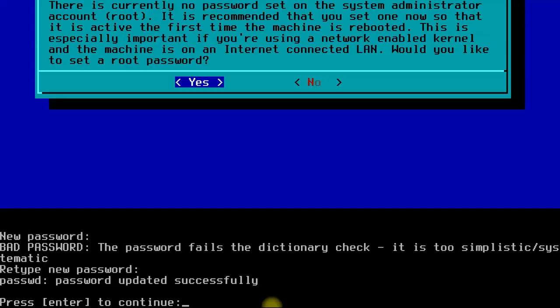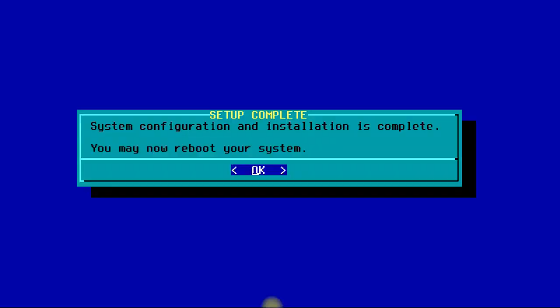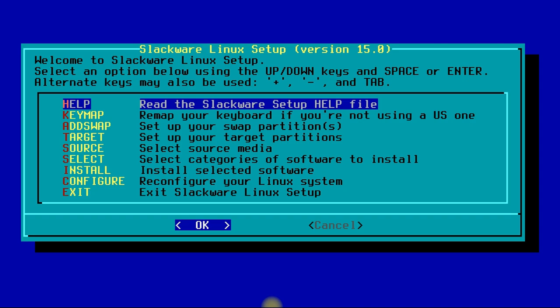You are good to go. System configuration and installation is complete. You may now reboot your system to start using your newly installed Slackware 15.